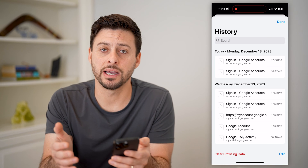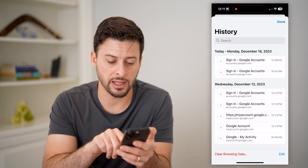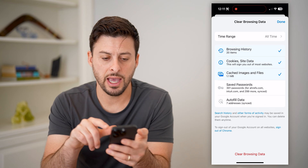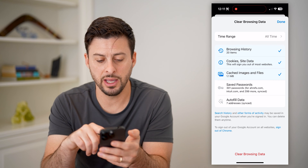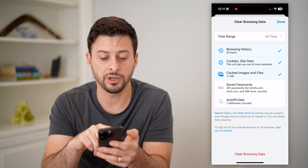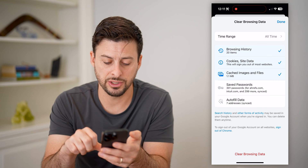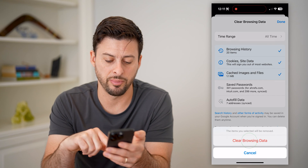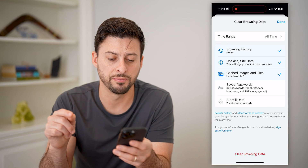Same as Safari, you can hit Clear Browsing Data at the very bottom left. You can choose the time range, the browsing history, cookies, cache — all that stuff. Then just hit Clear Browsing Data at the very bottom, and that will remove all of it.